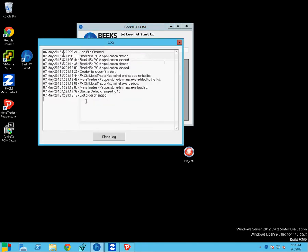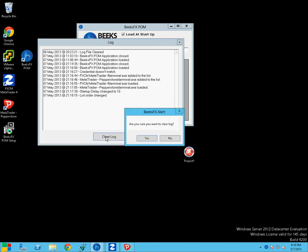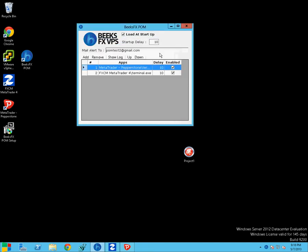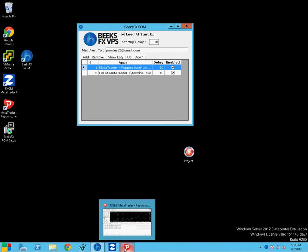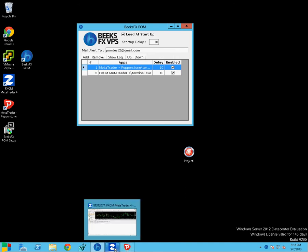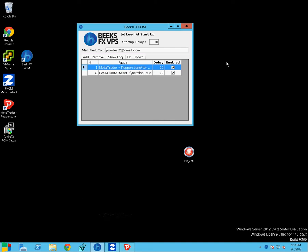You've got a log of everything that happens in POM. So you can see me messing around with the settings there. So let's clear the log. So as you see, POM automatically auto-started Pepperstone and FXCM. So if you inadvertently close down an MT4 when you're in the VPS and it's under POM's control, it'll just automatically restart it again.